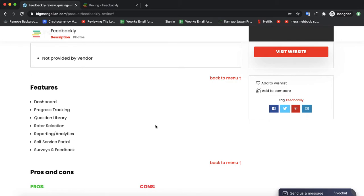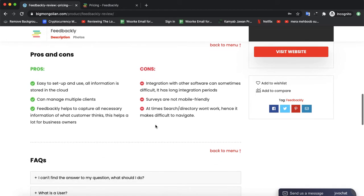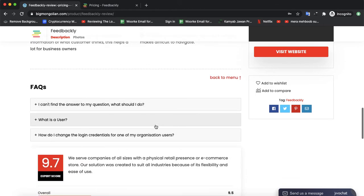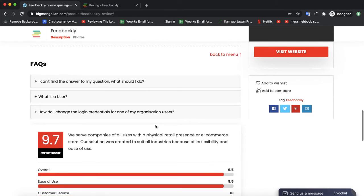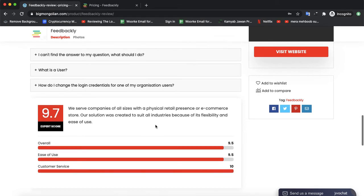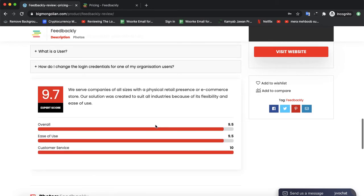We cover its features, pros and cons, and if you have any questions, they will be answered in our FAQ section. We also have its rating - it's rated 9.7 on our website and our ratings are really the best.